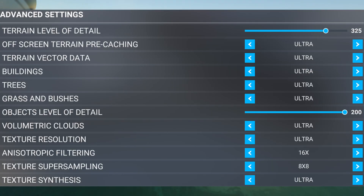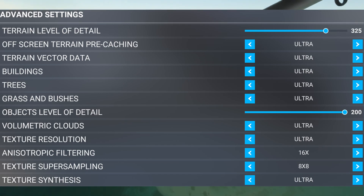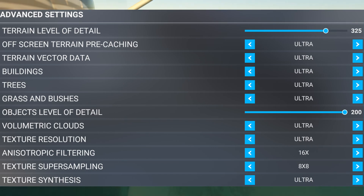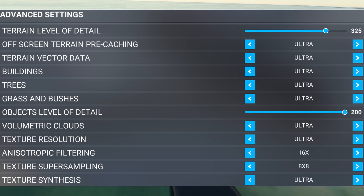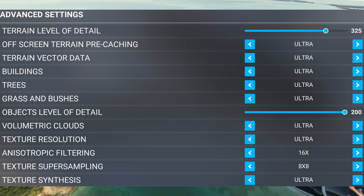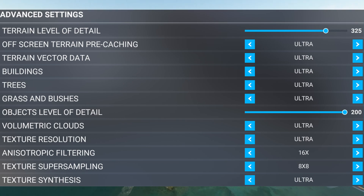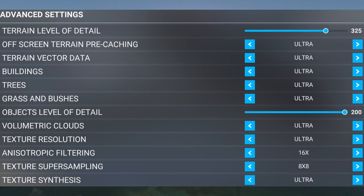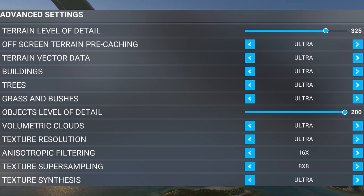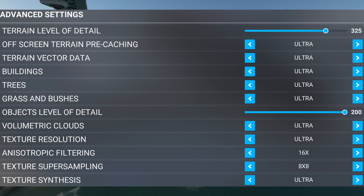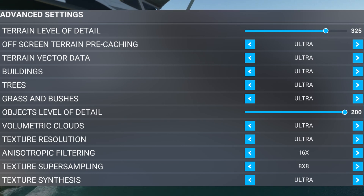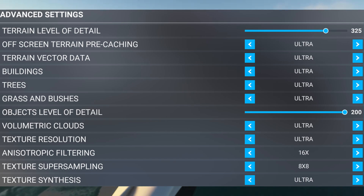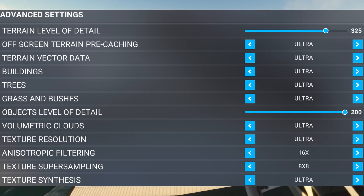Next up, we have the Advanced Settings. A couple of items I'd like to touch on first are the terrain level of detail and object level of detail. These two settings are really going to be the most dramatic in terms of performance adjustment within Microsoft Flight Simulator because they hit your CPU the heaviest. By lowering these, if you have a lower-end processor, you can get away with running ultra or high settings on other items while still maintaining a decent frame rate. Luckily, with the i9, you can push these pretty high and still have good results.